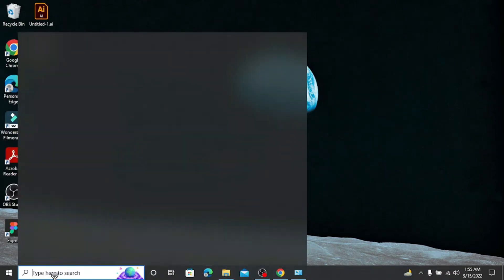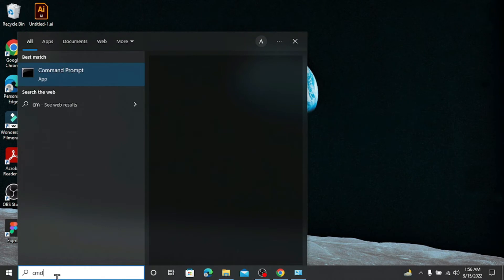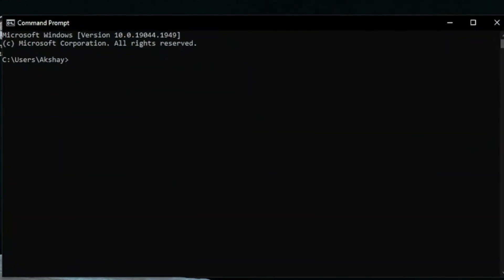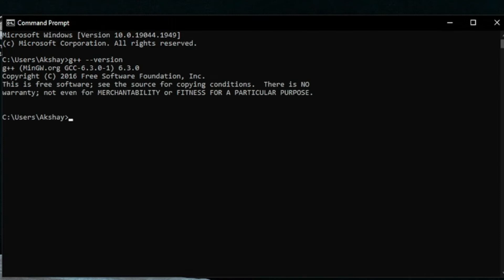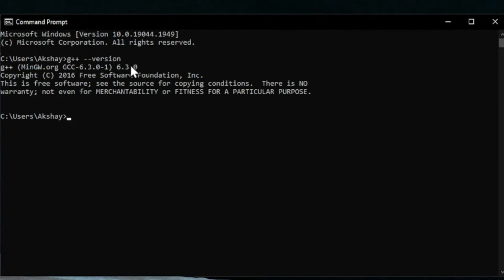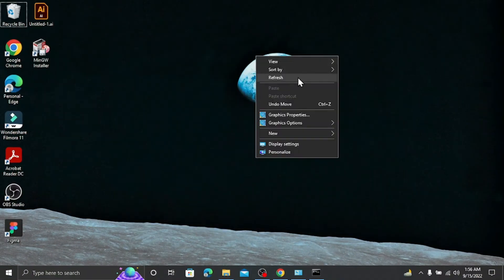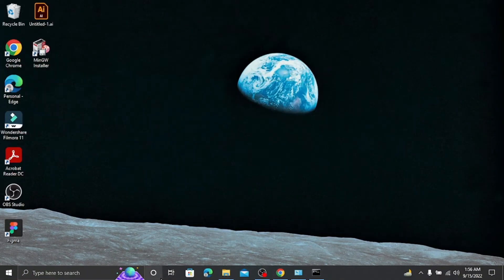To verify the C++ compiler is working, open Command Prompt by searching for cmd and type g++ --version, then press Enter. You can see G++ version 6.3.0 is installed in the system successfully. We can now run any kind of C++ programs.